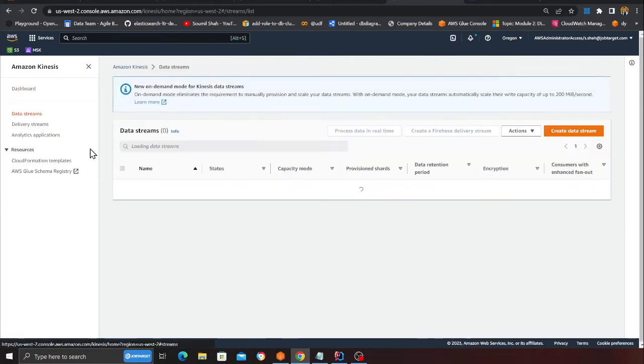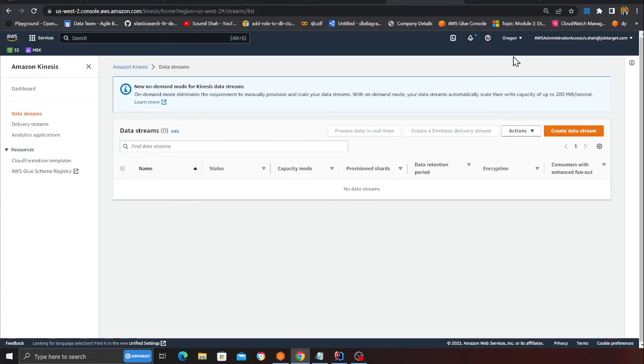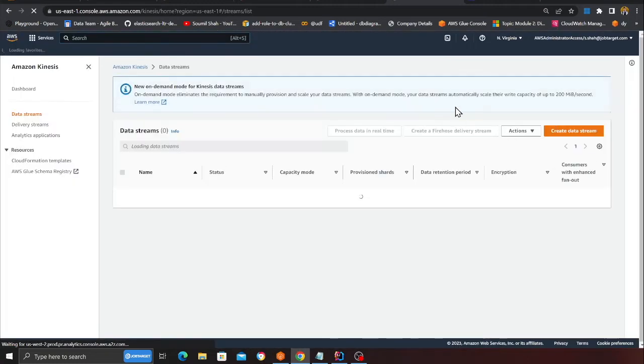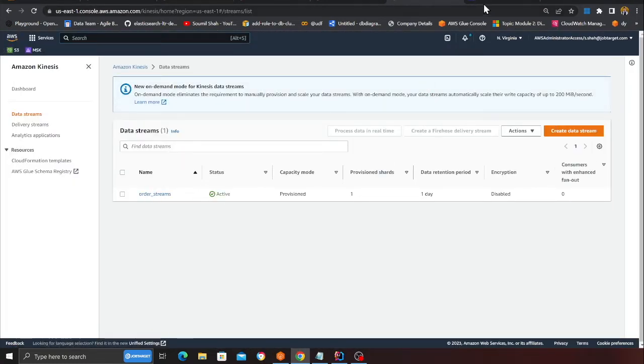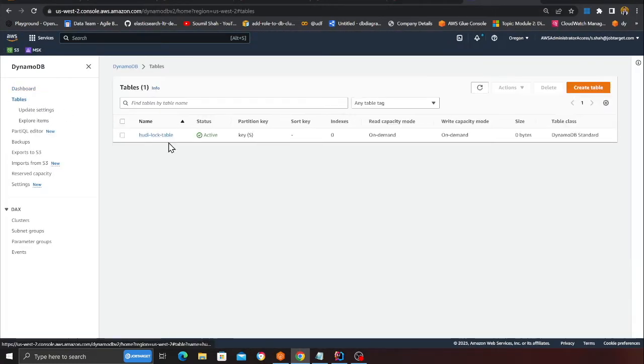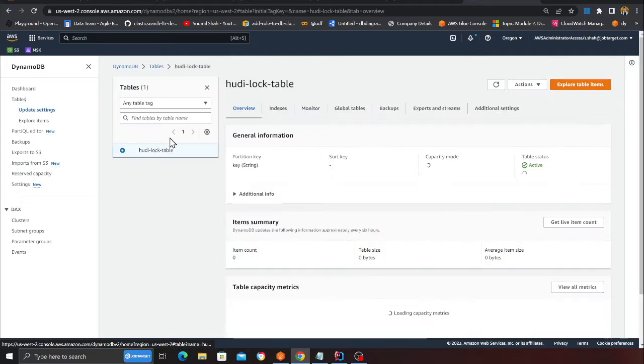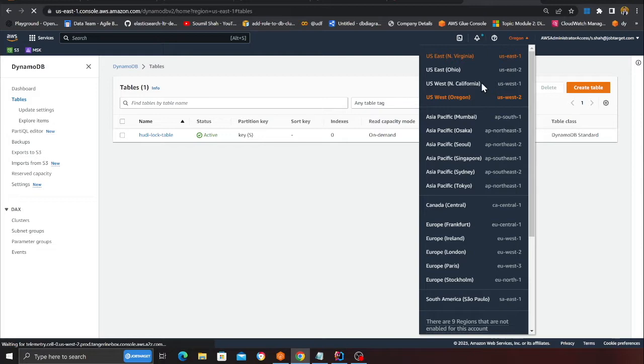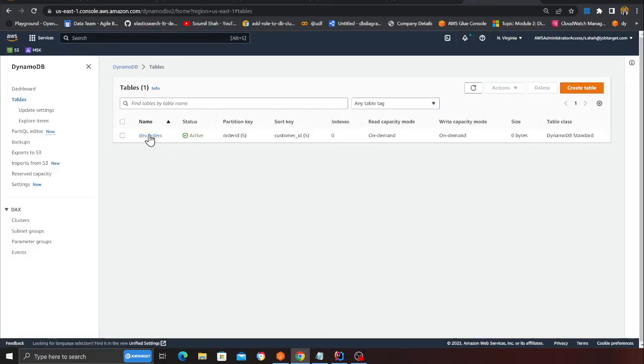Let's verify quickly. Here you can see I have a database called stream_db which was deployed through the stack. Going to Kinesis, you should have a Kinesis data stream. I'm in the wrong region so I'm going to switch to us-east-1. If I go to Dynamo, I should see my dev.order table. Here you can see dev.order - the stack is complete.